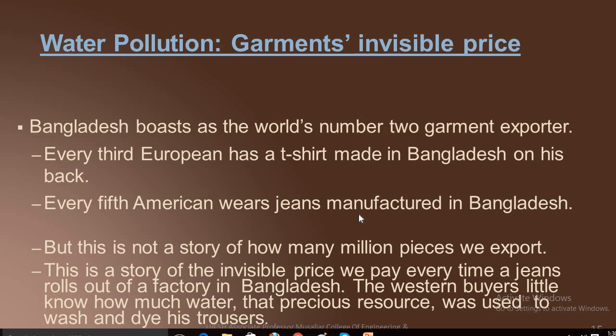The western buyer little knows how much water — that precious resource — was used to wash and dye his trousers. Every year, 1500 billion liters of water is used to dye and wash cotton and clothes for the garment industry, which is the same as the amount that can meet the demands of eight lakh people for a whole year.